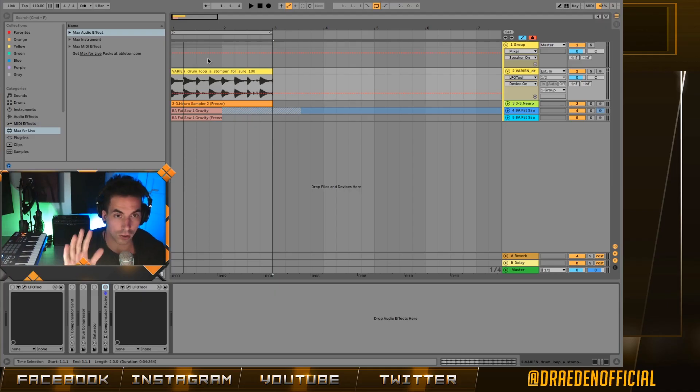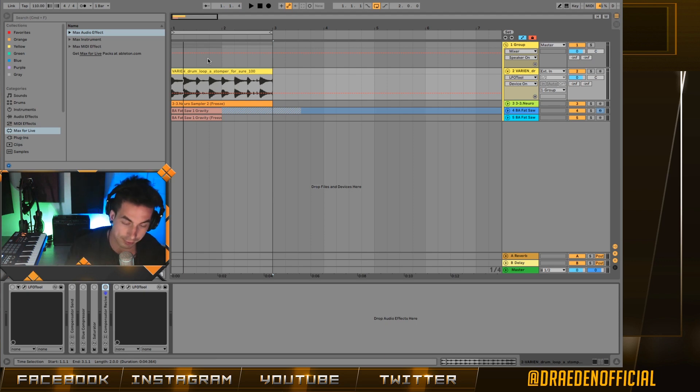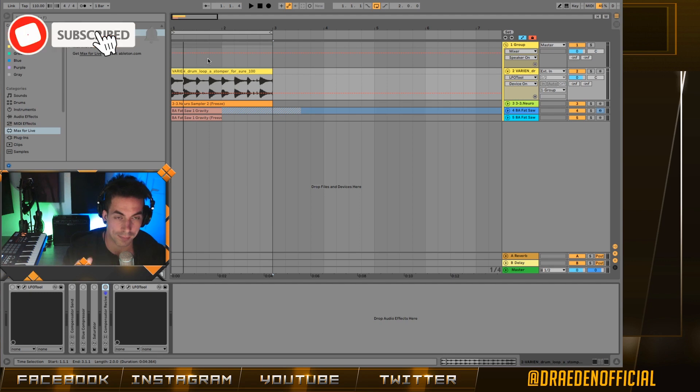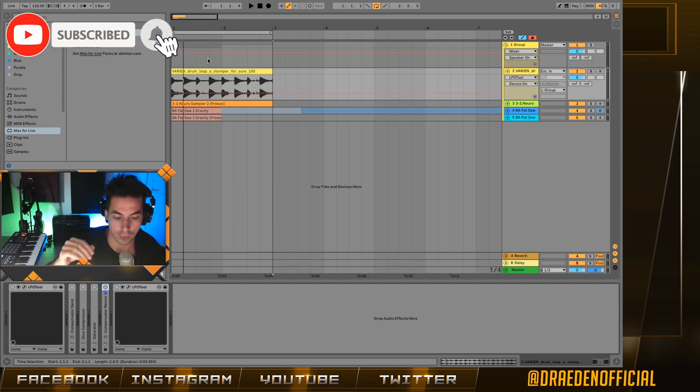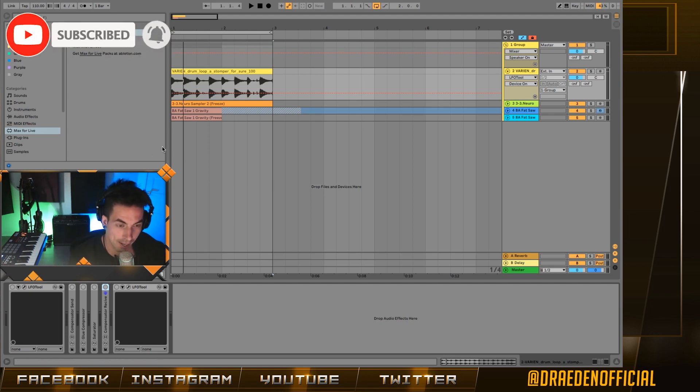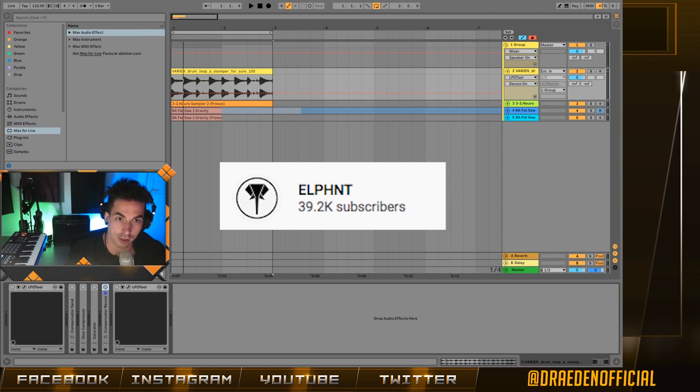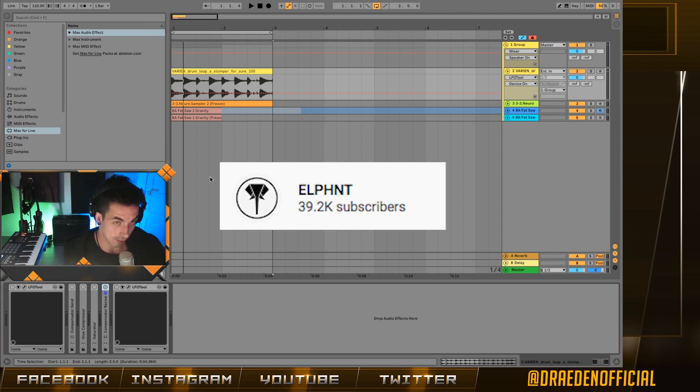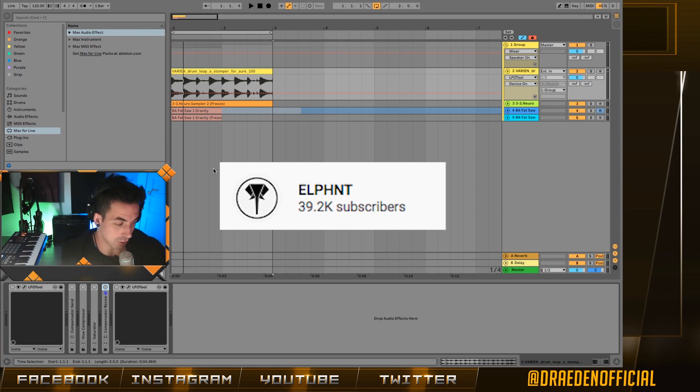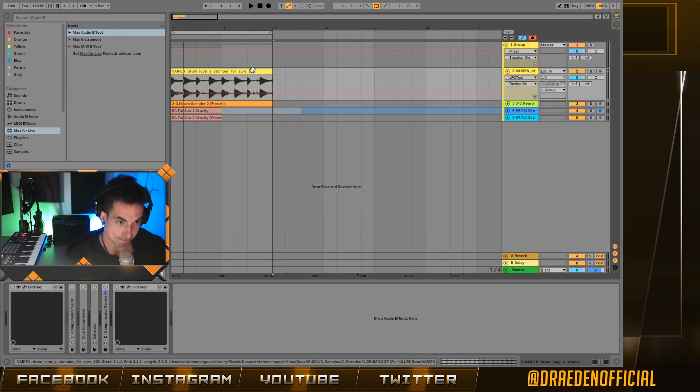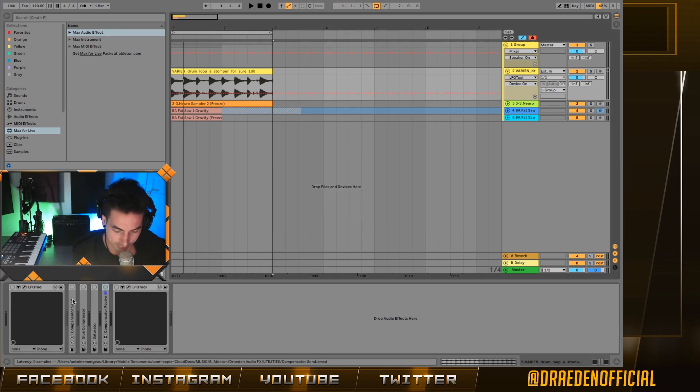So unfortunately, this is only for Ableton users with Max for Live. I don't know if there's any other plugins that do the same thing for other DAWs. It's from a guy called Elephant. I'm not sure how to pronounce his name, but I'm showing a picture of his channel right now on the screen. He created this plugin.